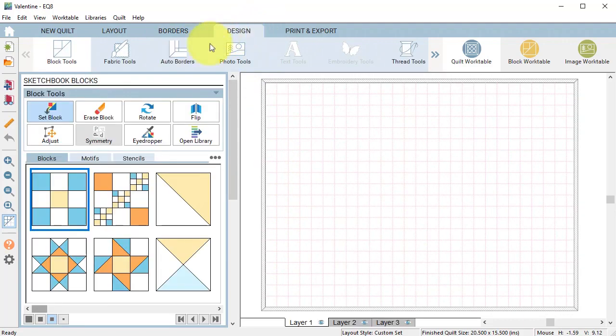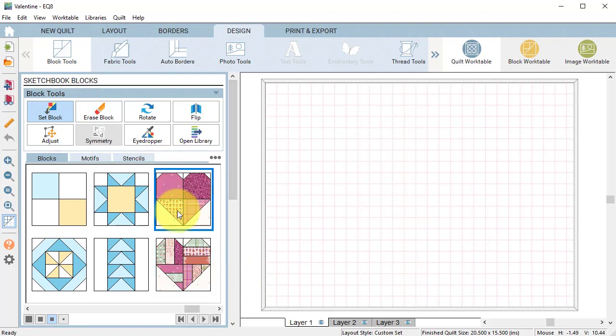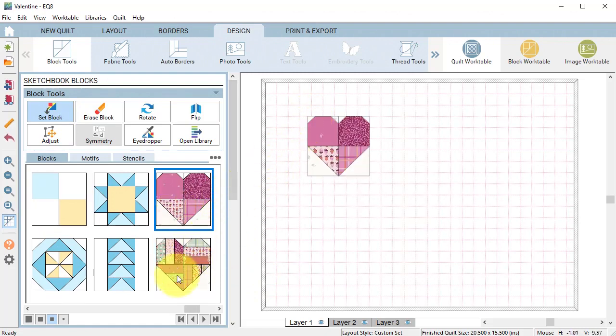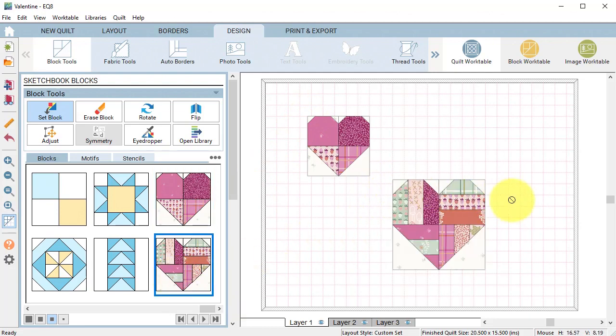Select the design tab and select set block. Select the first heart block which is four inches and drag it on the quilt and then drag the six inch heart on the quilt.